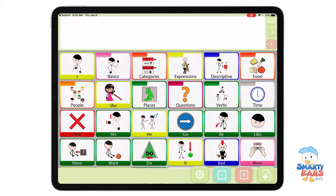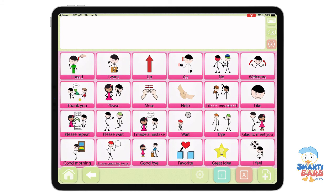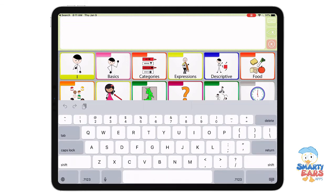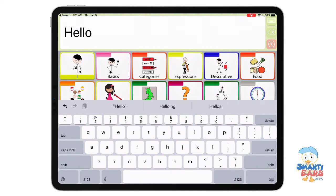I clicked on the X here to erase my message. You saw that I was actually initially typing on the message board. The app allows you to select and tap on the icons to express some wants and needs and communicate. You can also use the keyboard by tapping on the top green button to type a message.